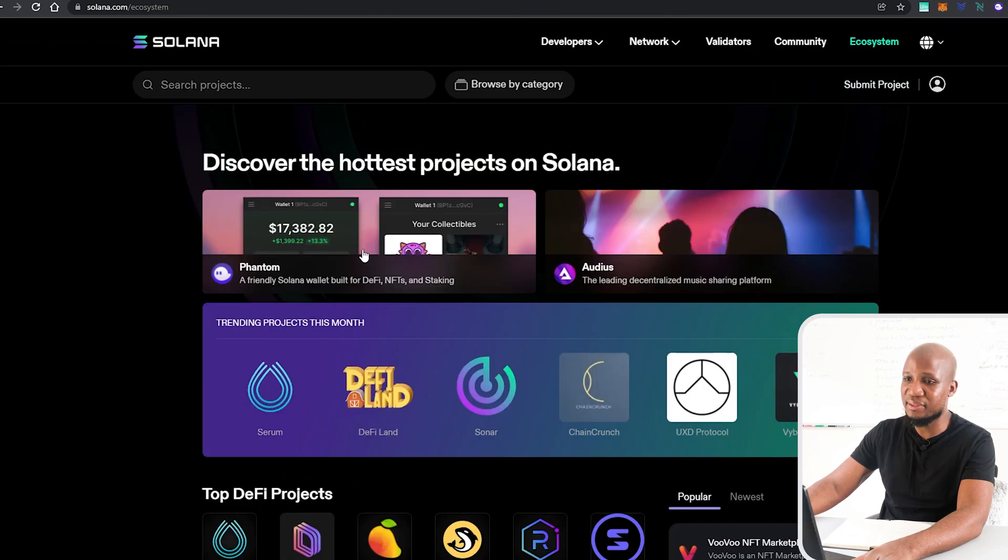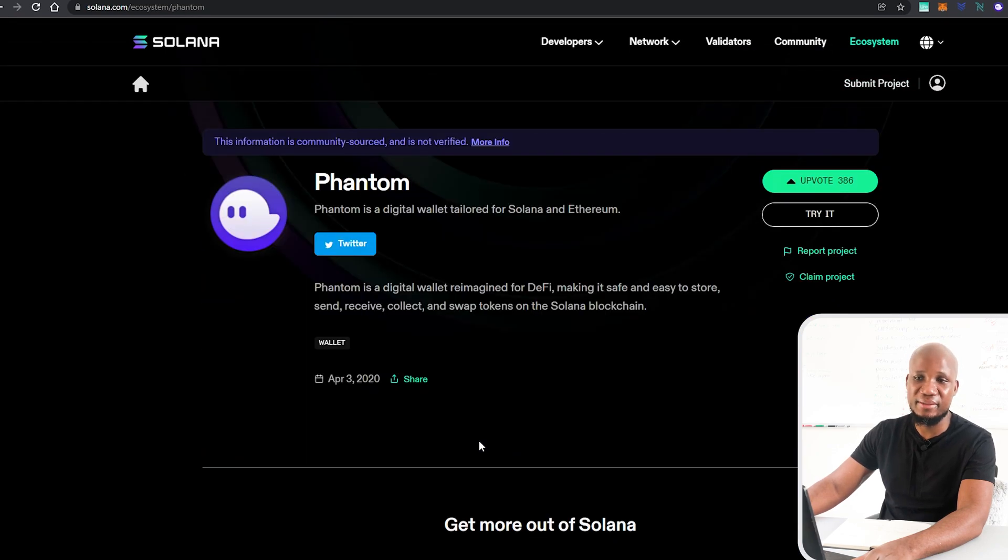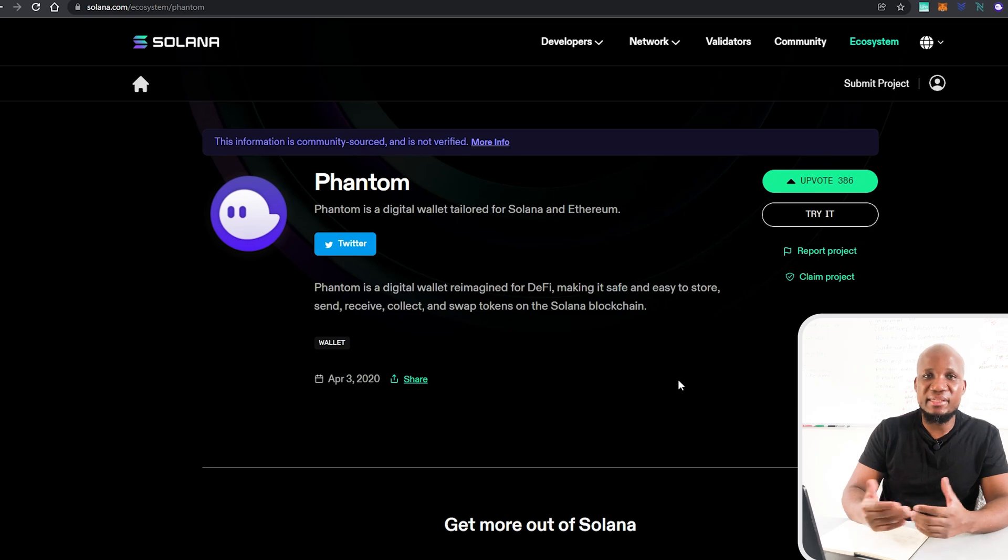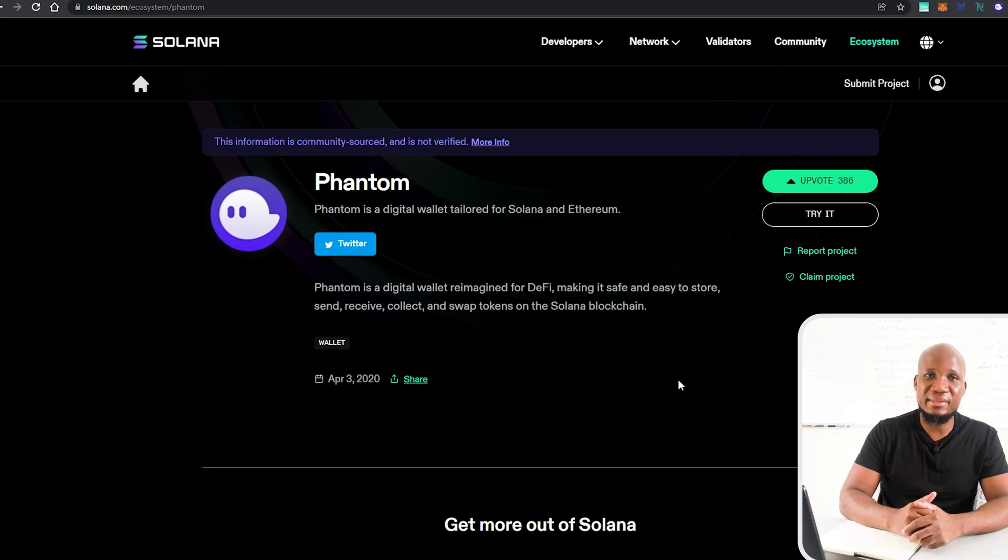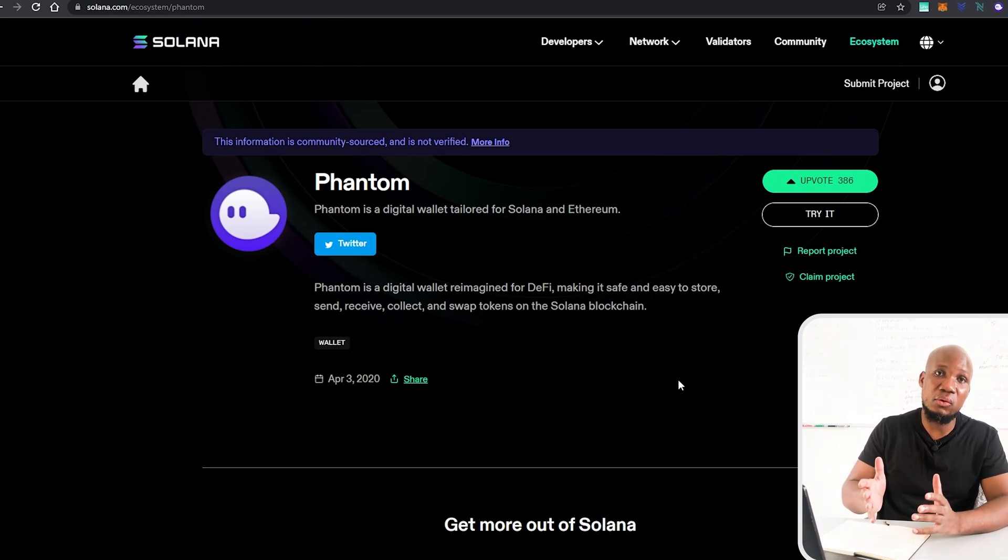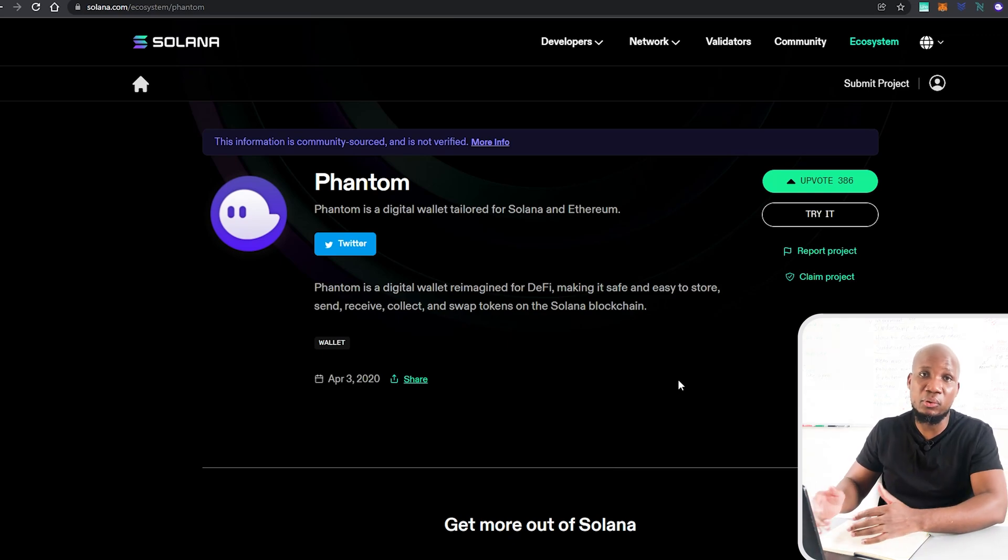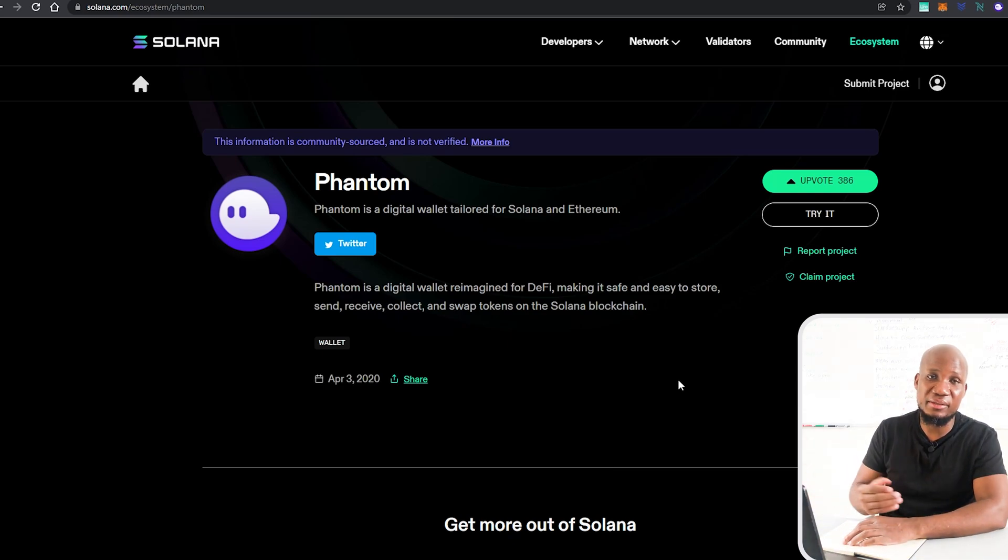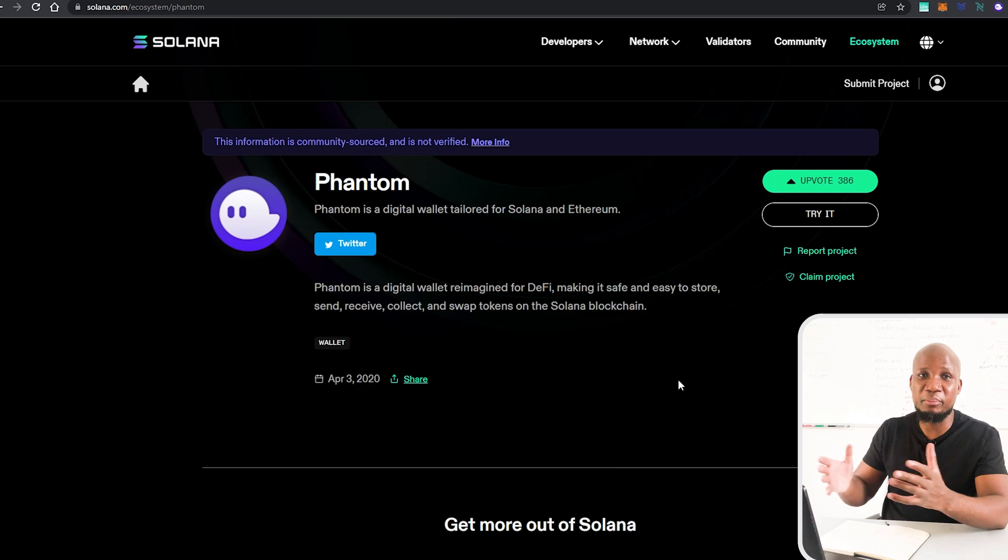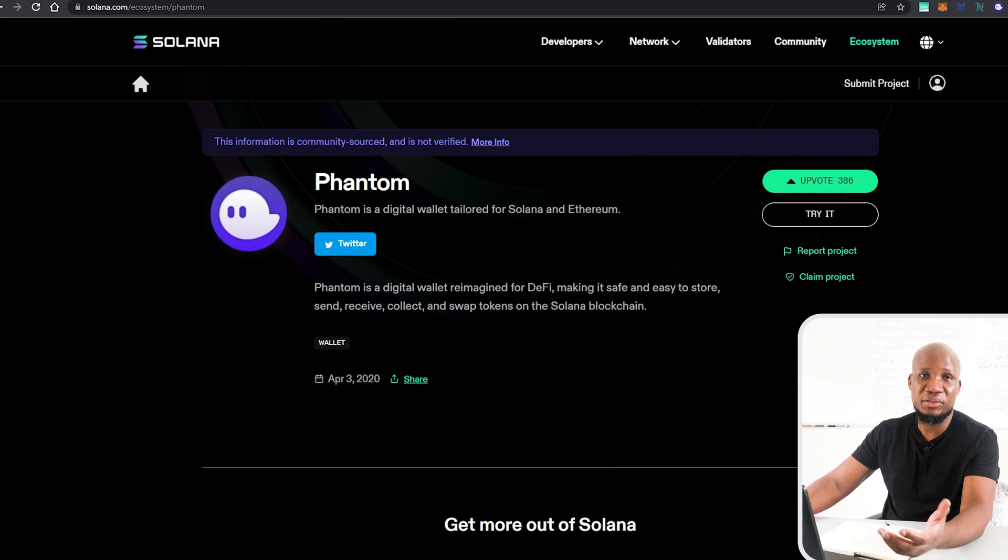To get started we need to obviously get to the Phantom wallet itself, so I'm going to go to the ecosystem here and I'm going to click on the Phantom wallet. It seems as if all these cryptocurrency projects seem to reward early users or early adopters to their protocols or their blockchain, so it's very imperative to watch this video until the end.